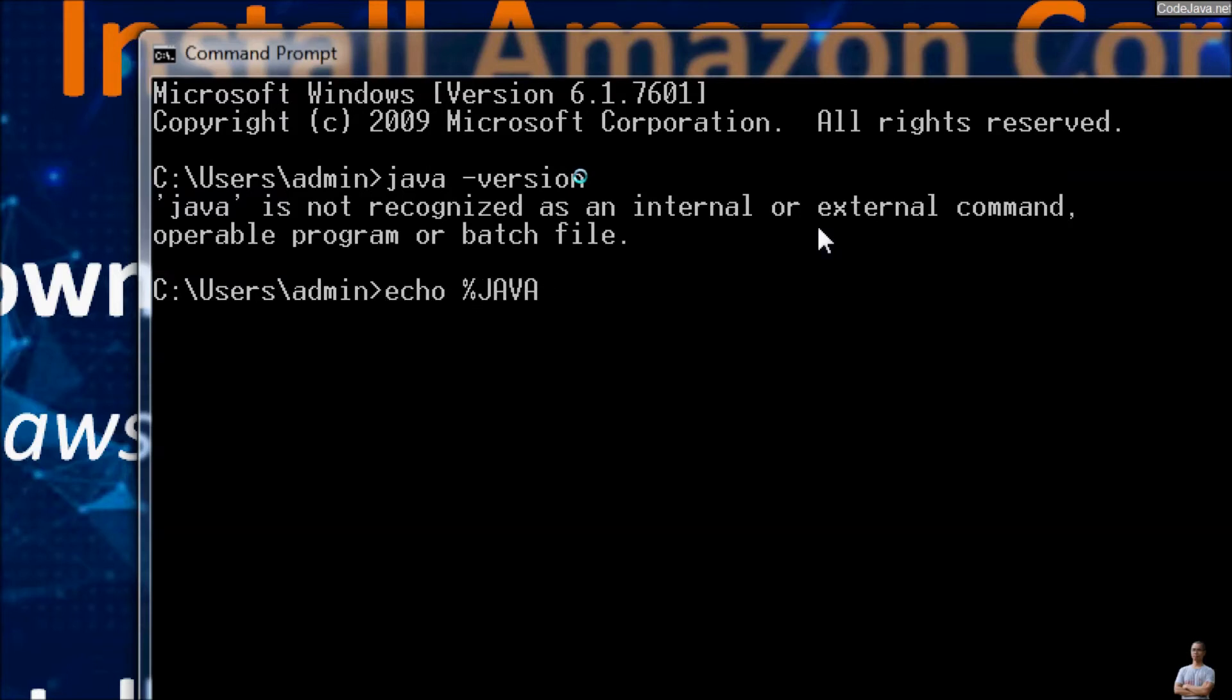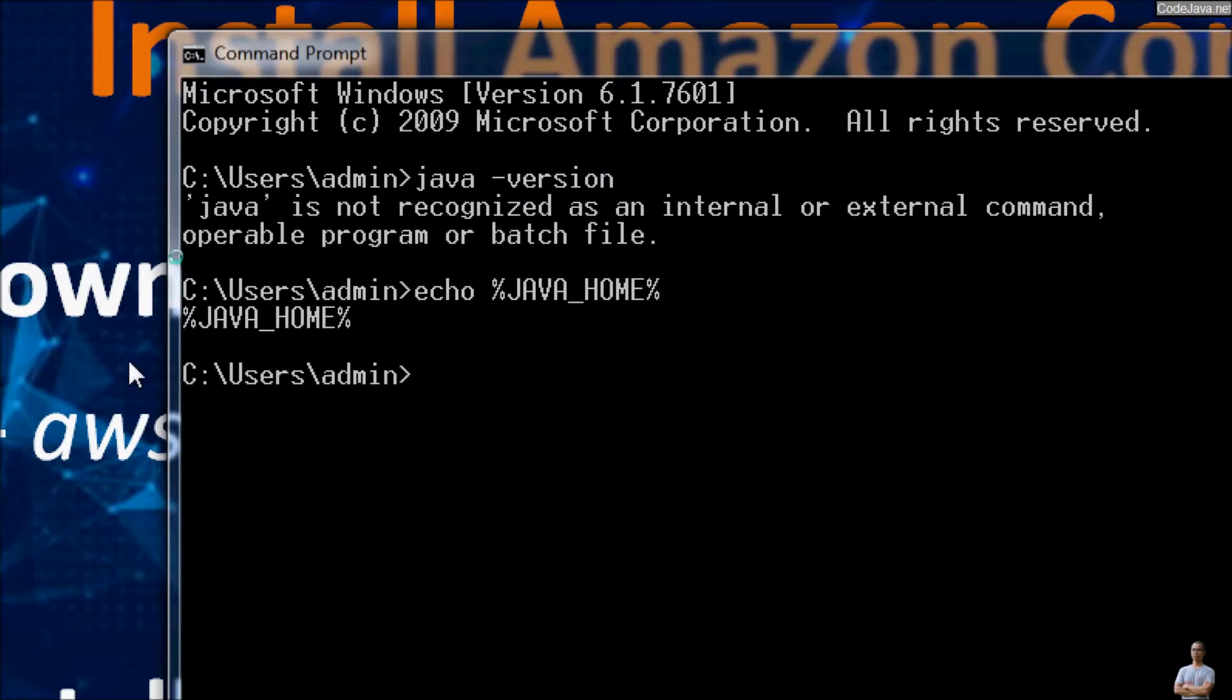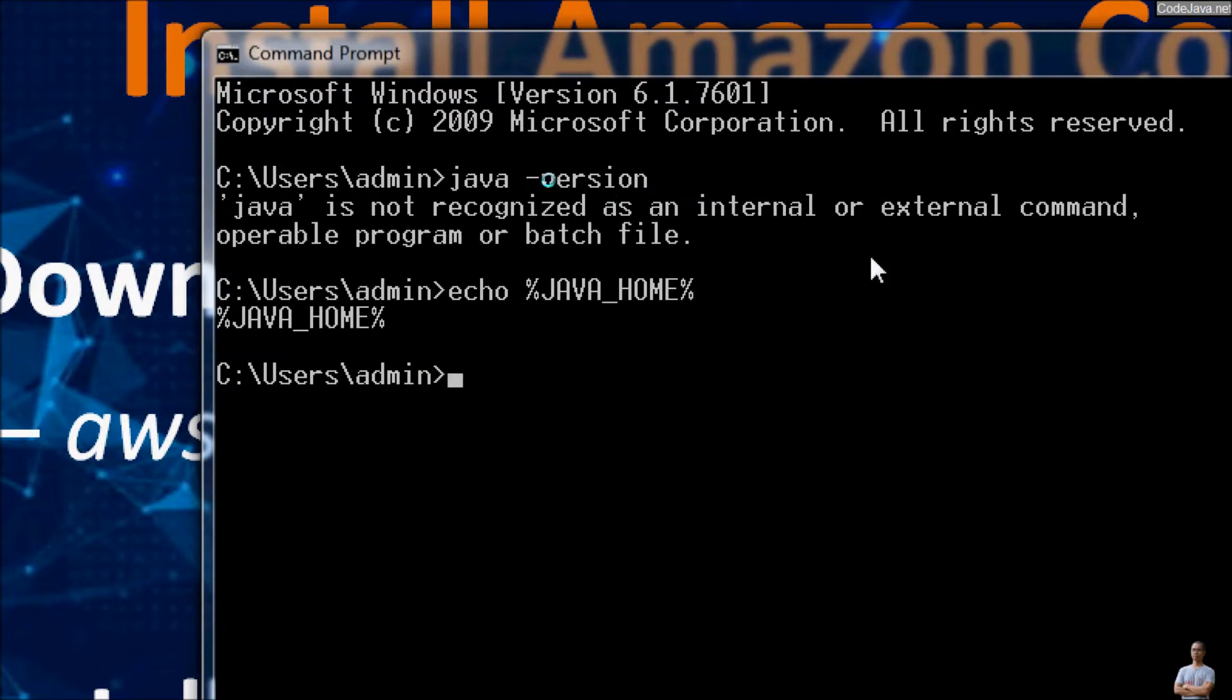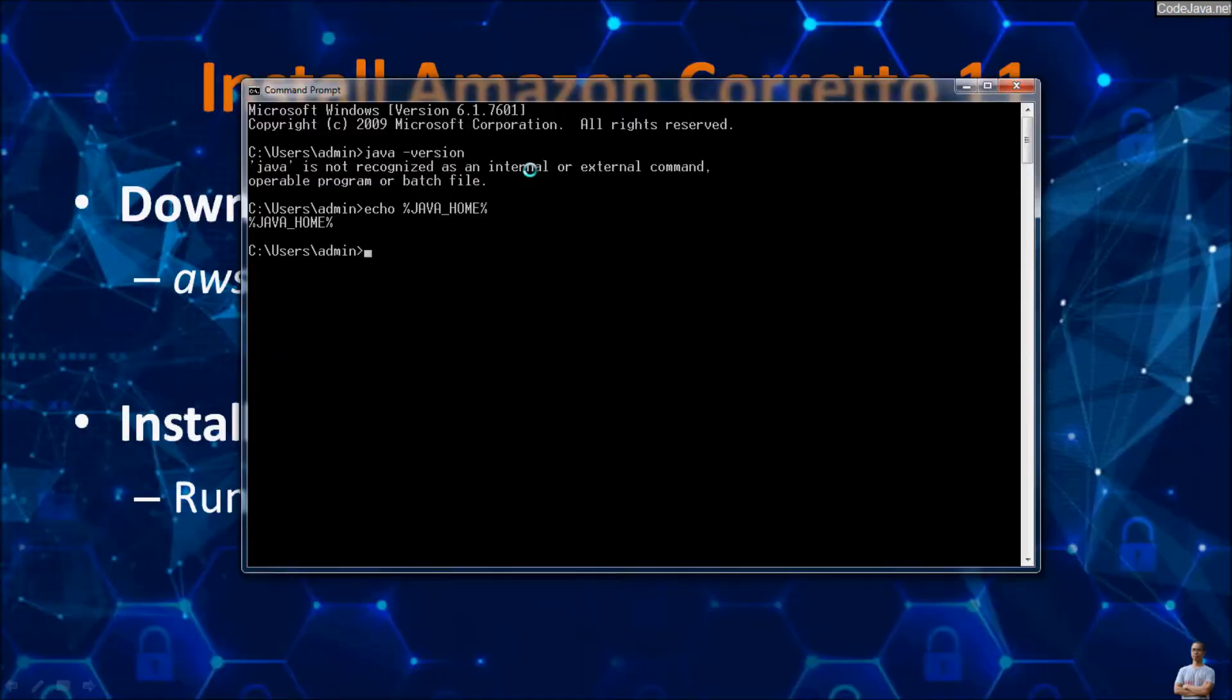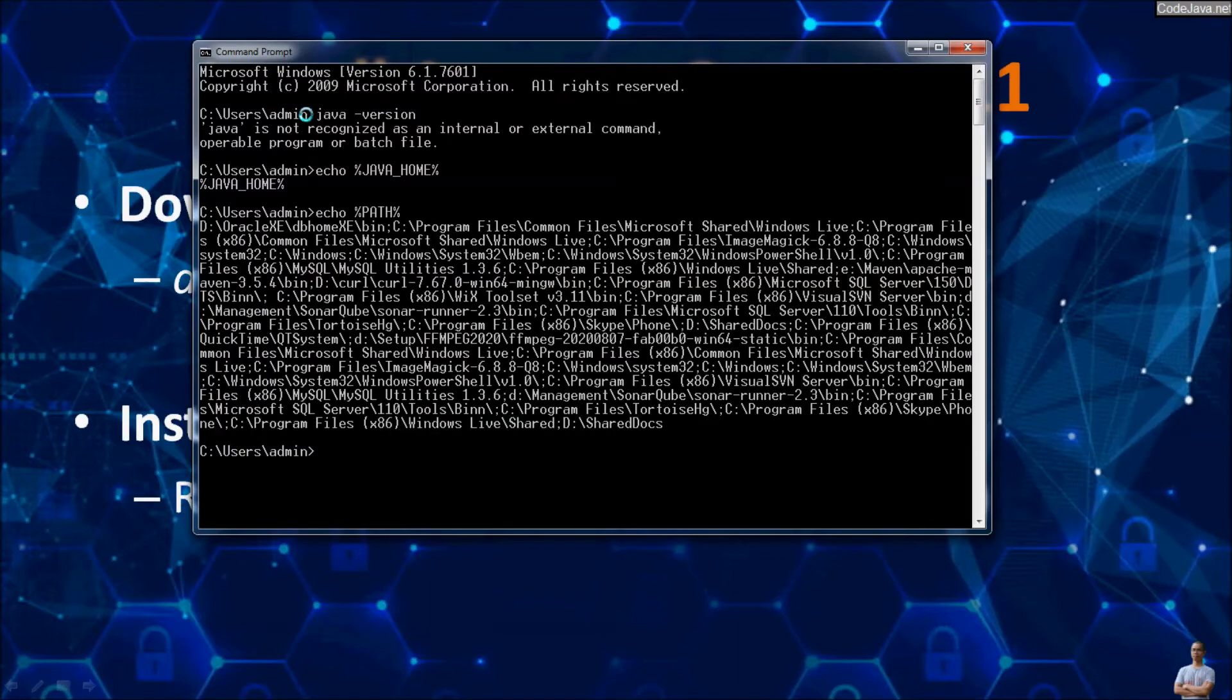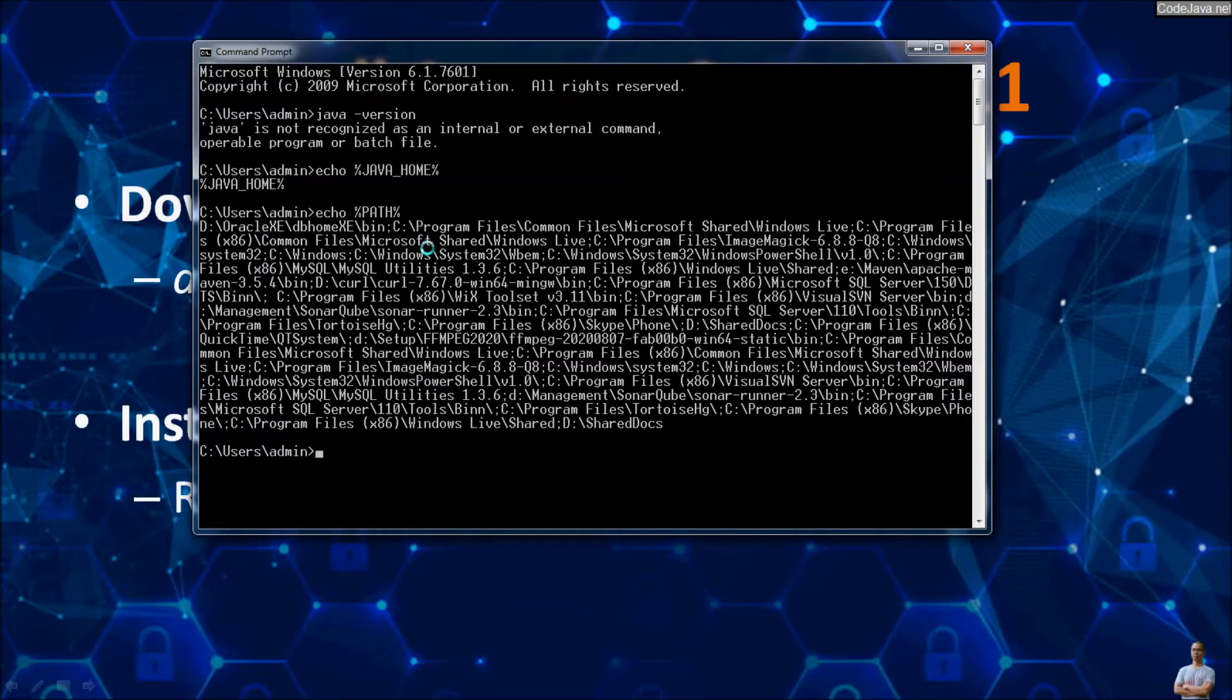Let me show you the system environment variable. Let me show you the content of Java underscore home and system environment variable. You see Java home is not set. Let me show you the content of the path environment variable. The path environment variable doesn't include any path to the JDK bin directory.